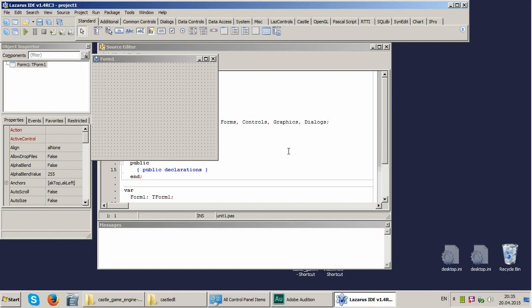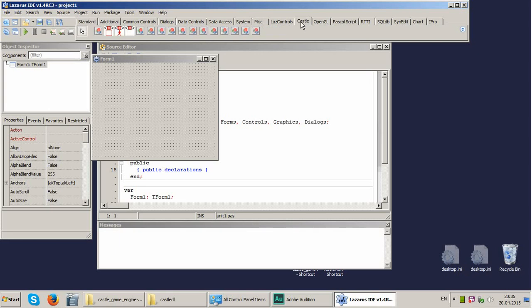So here we are. Now we have a component palette which is associated with Castle. We can use Castle, we can use those to put in our forms and OpenGL.